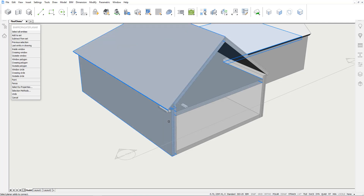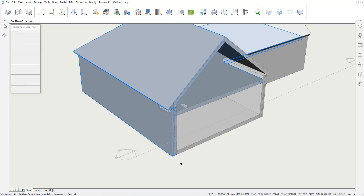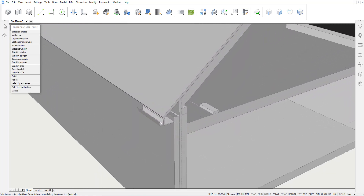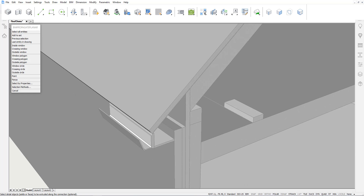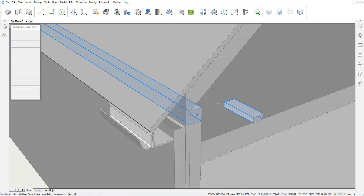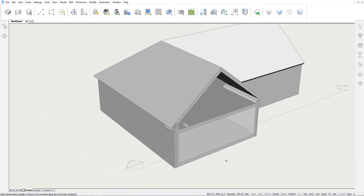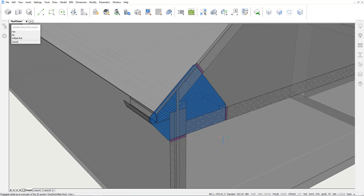After pressing Enter, we are prompted to select the detail objects. These are the objects that we wish to propagate or copy throughout the model. In this case, the wooden beam, the concrete ring beam, the two covering elements, and the gutter. After pressing Enter, a 2D detail is constructed. It is an extrusion of this detail that will be applied over the perimeter of the roof. Let's press Enter.